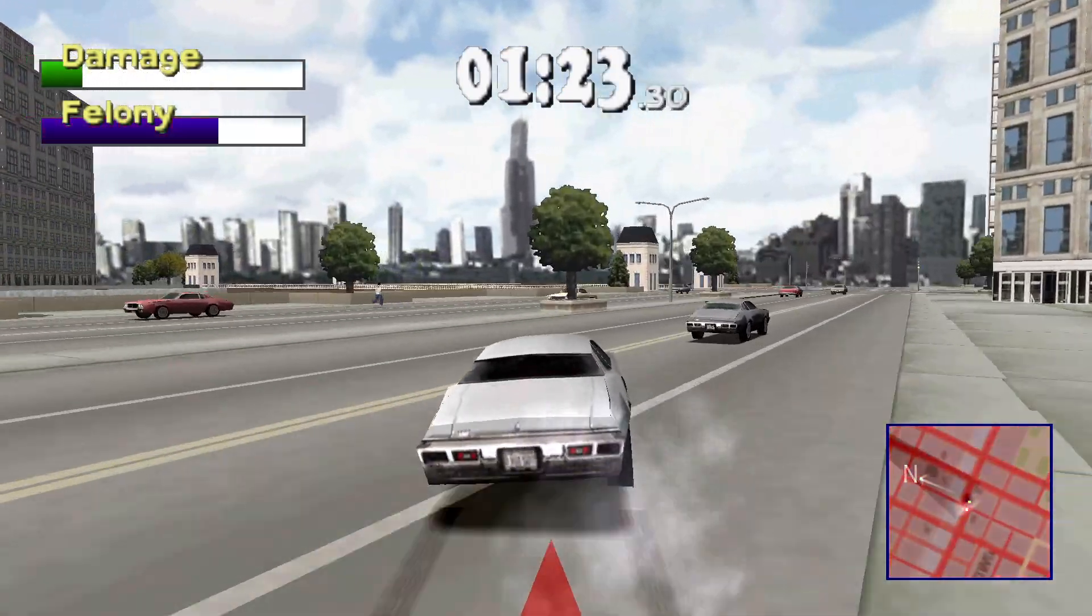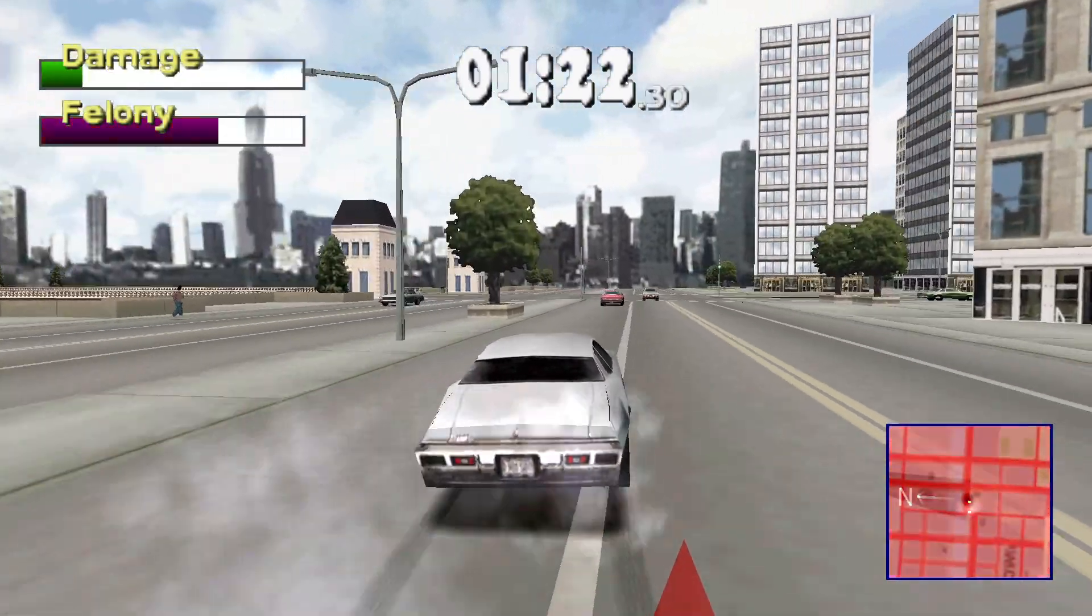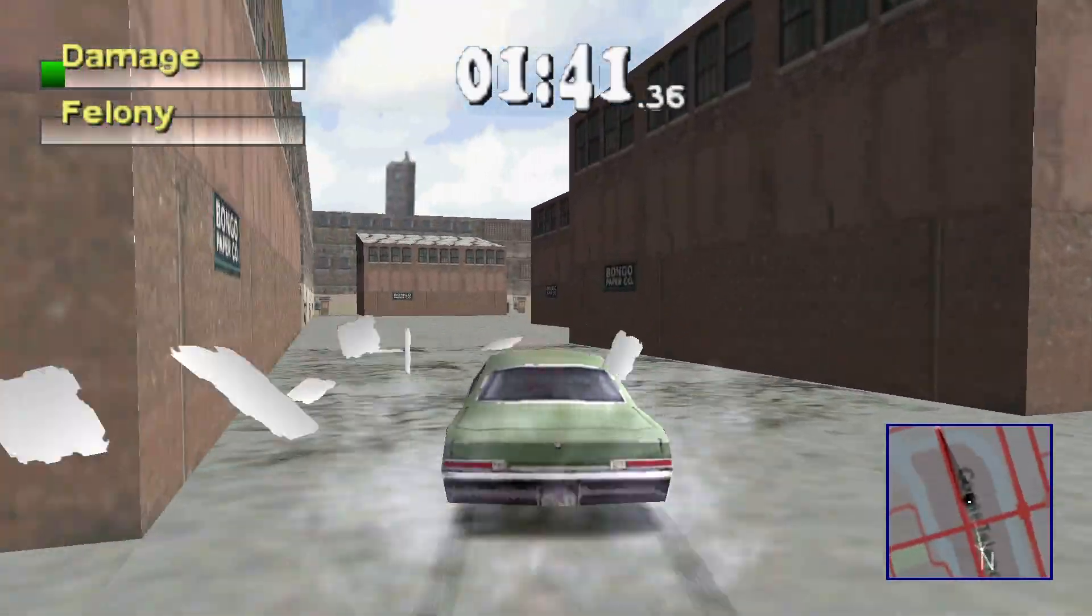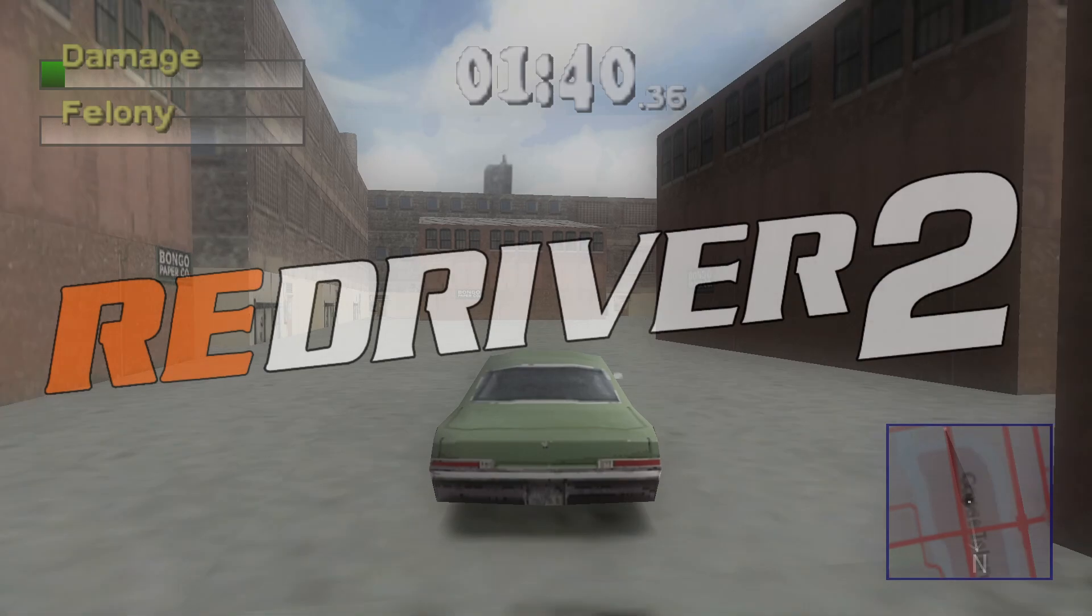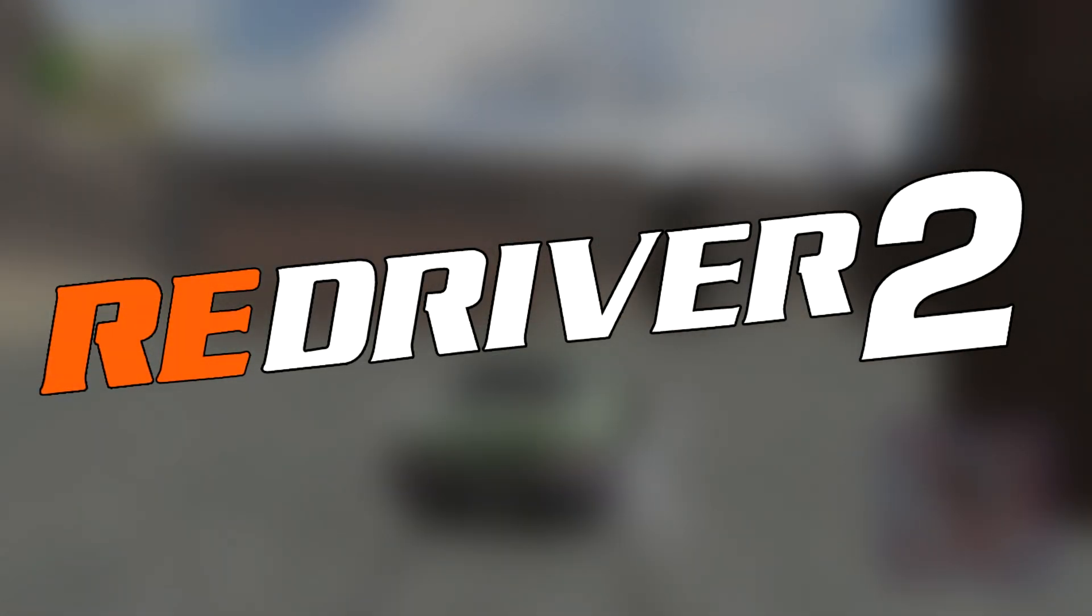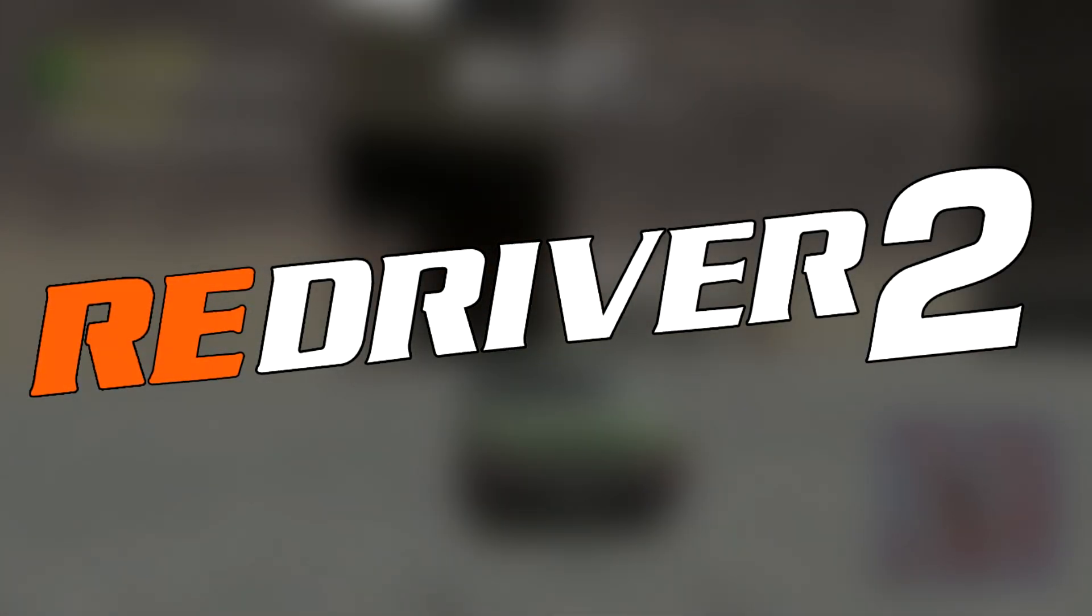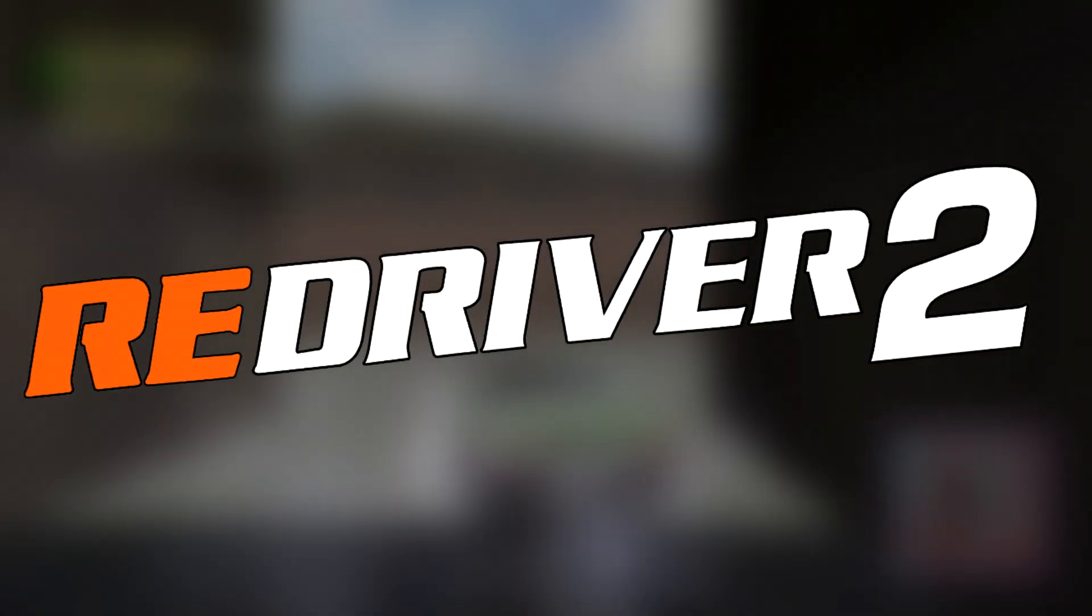What's up everyone, welcome back to the channel. In this video I'll show you how to install Redriver 2, the unofficial PC port of the classic PS1 game.